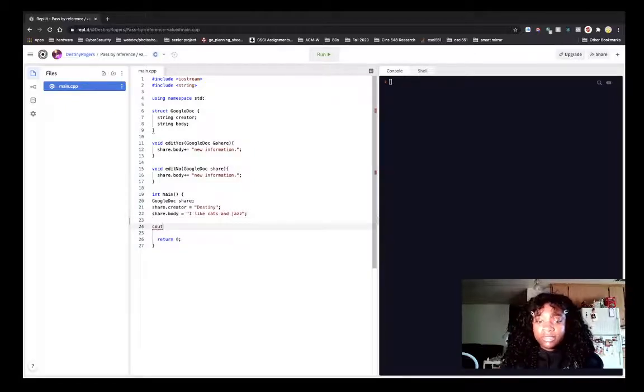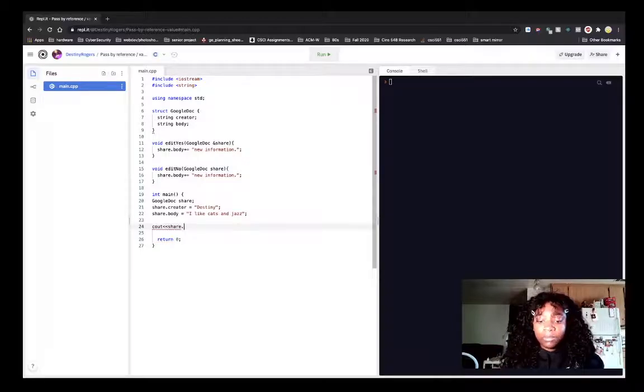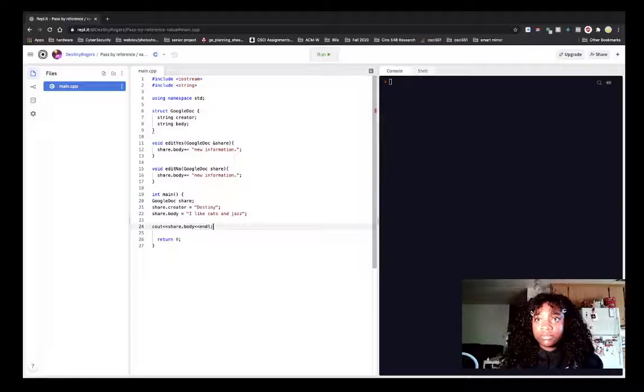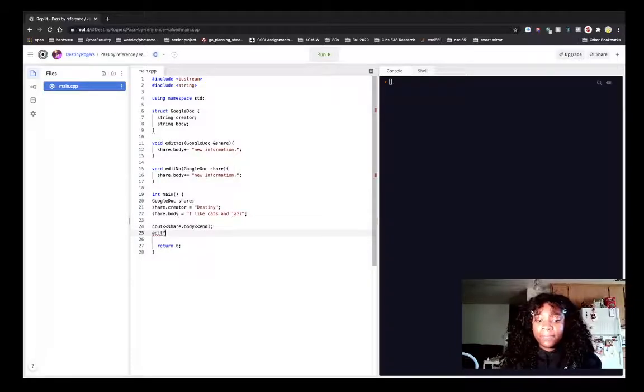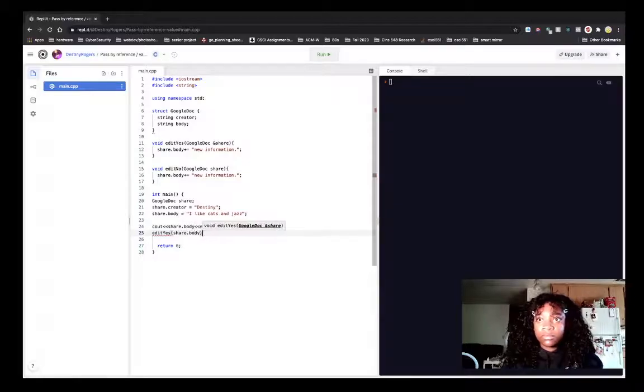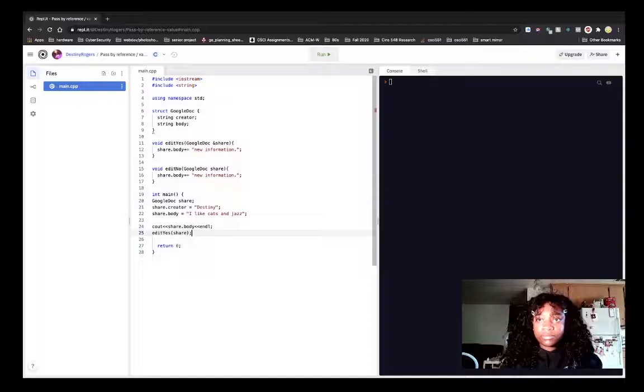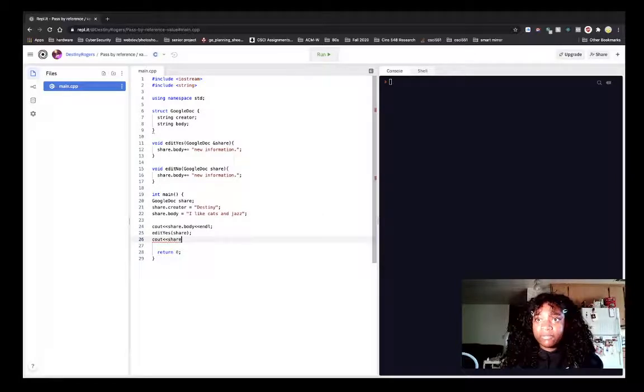So let's print what the body is before we pass it into our edit function. And then we're going to edit it. Oh wait, that's passing the whole document. And I'm going to print it too, so you can see the before and after.